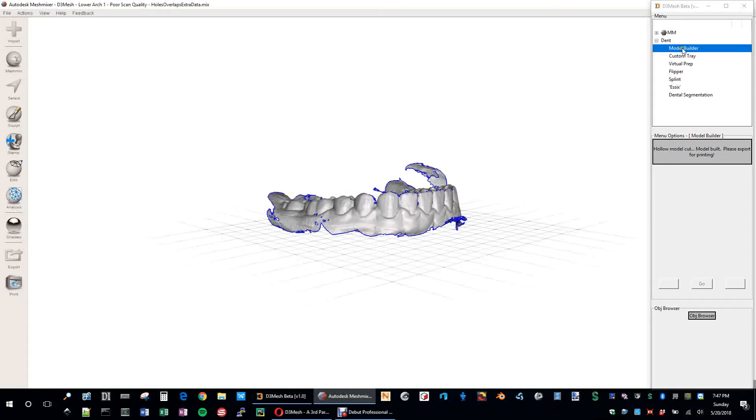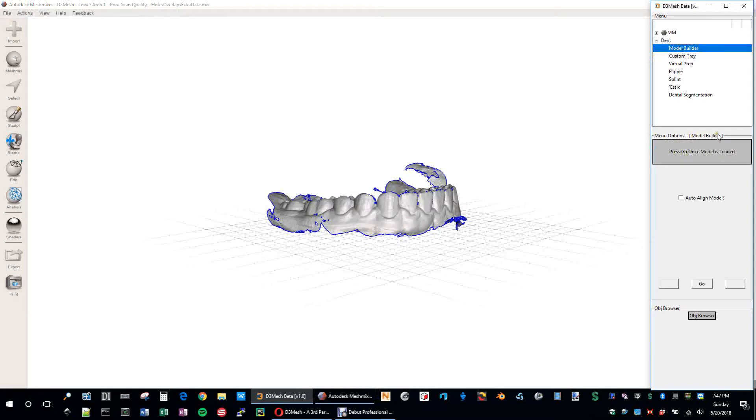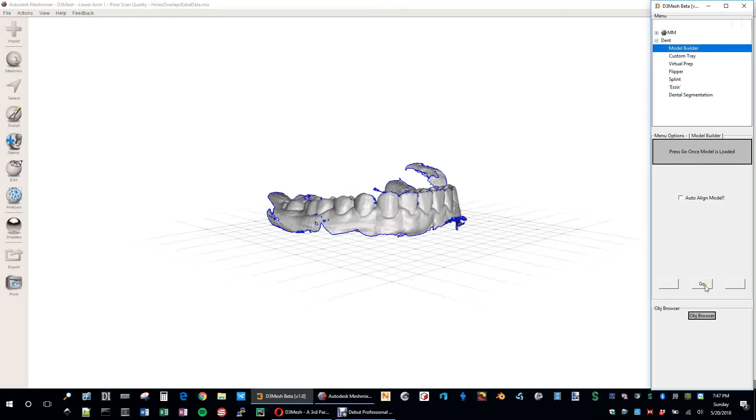So if I click on Model Builder, the first thing that you see here is it says this changes the Model Builder, and the text says press Go once Model is loaded. Model is loaded, I can press Go now.